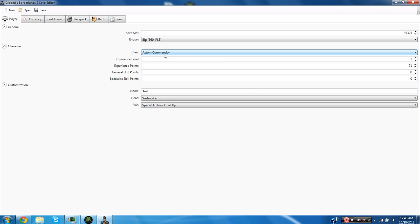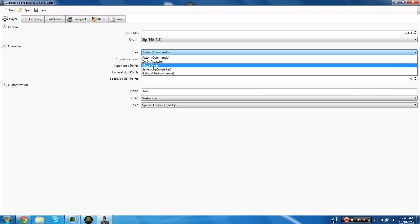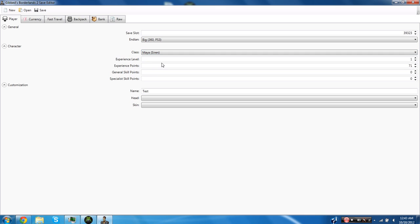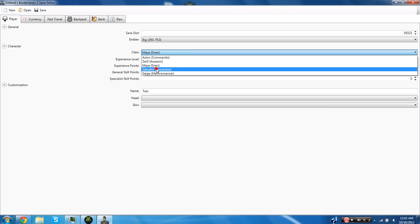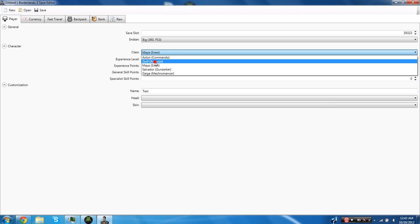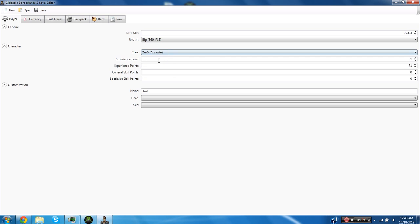So you can literally change it to any character. If I am a commando right now I can change it to a siren if I want to and I'm actually going to change it to an assassin I guess. And you can set your level at literally anything you want. Even you can set it at, I'm going to set mine at 127 because I personally have a lot of guns that are level 127 for that reason.